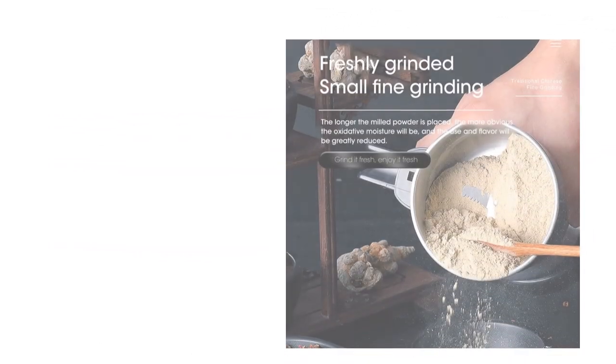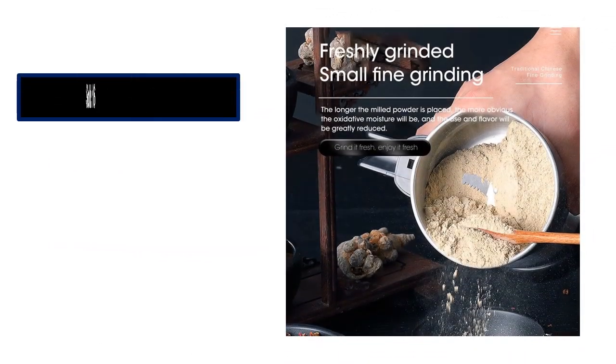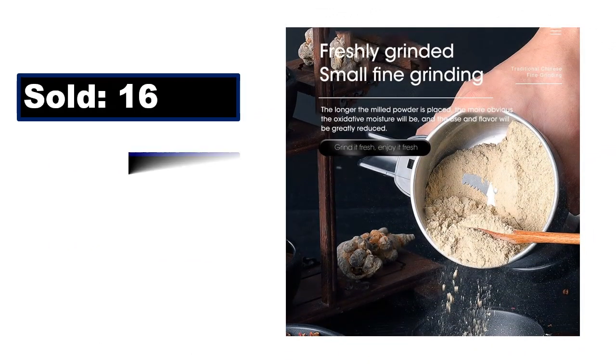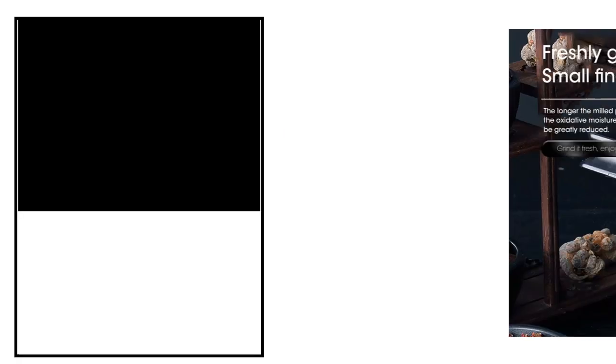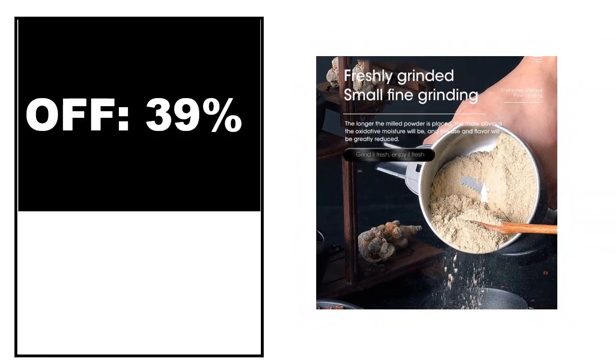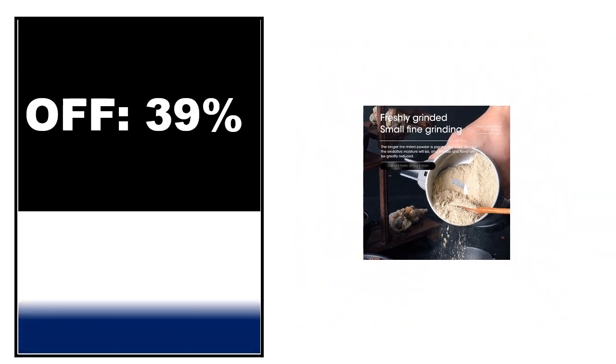Sold. Review. Rating. Percent Off. Price. Price can be changed at any time.